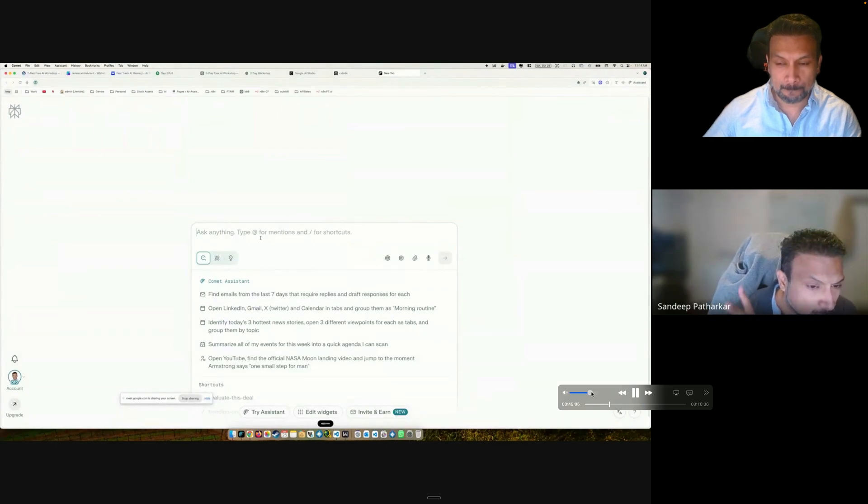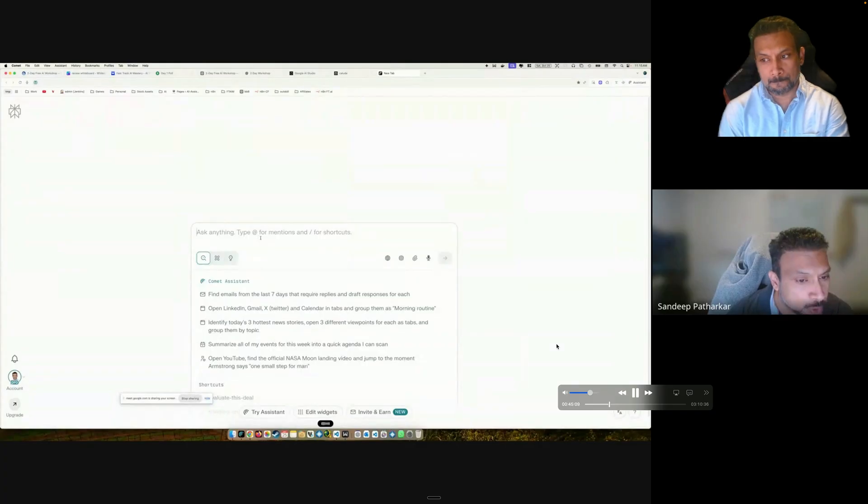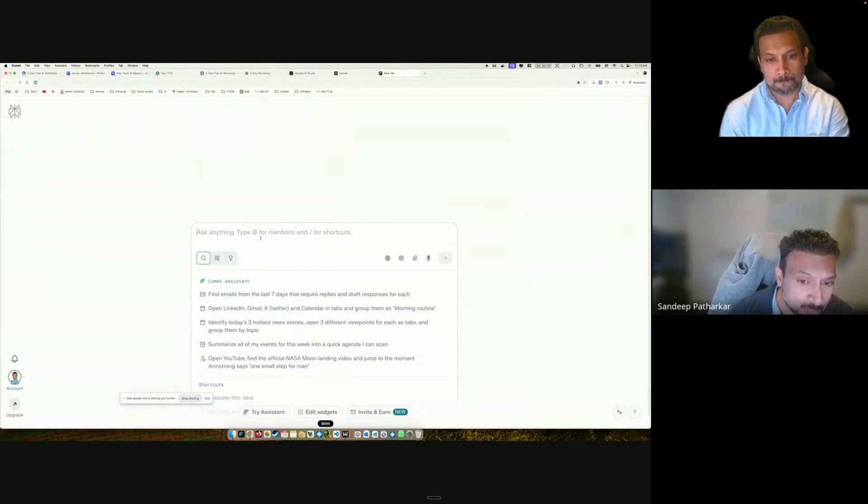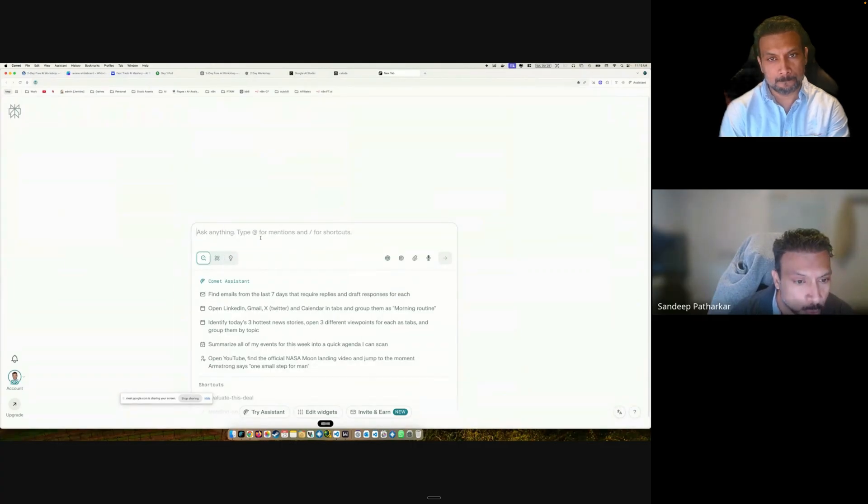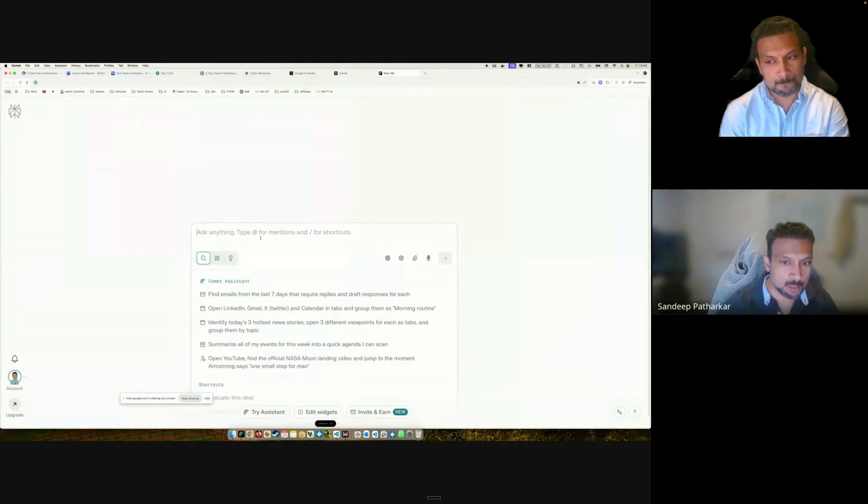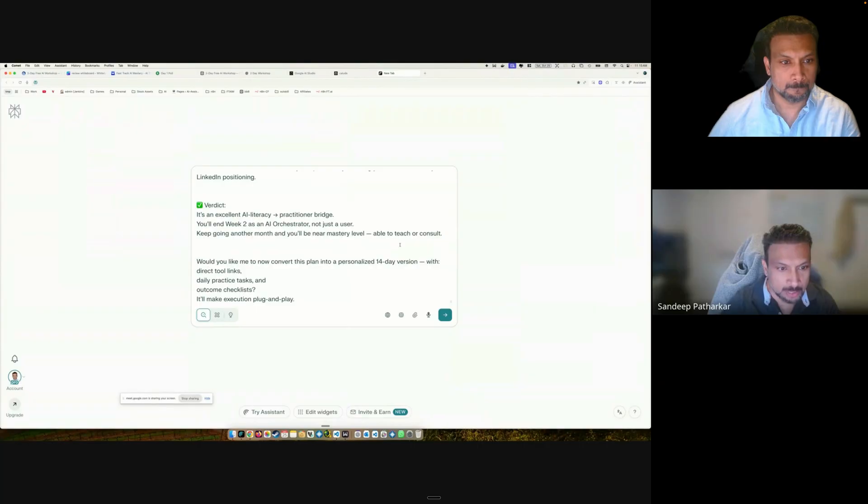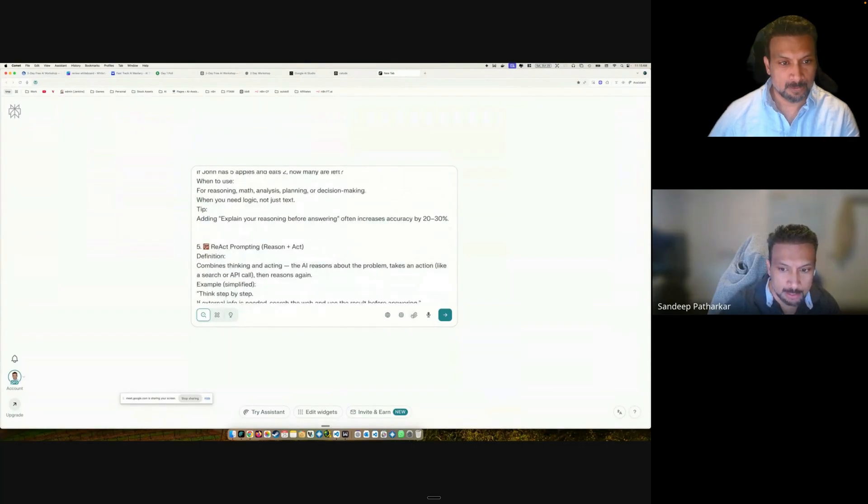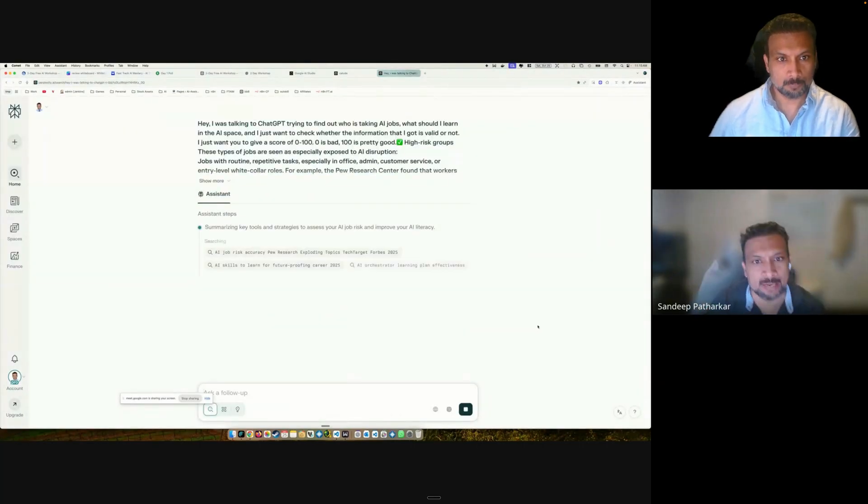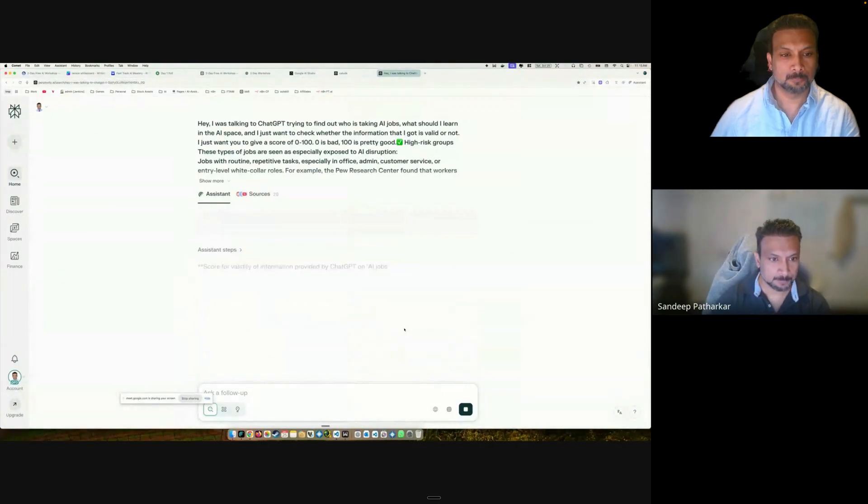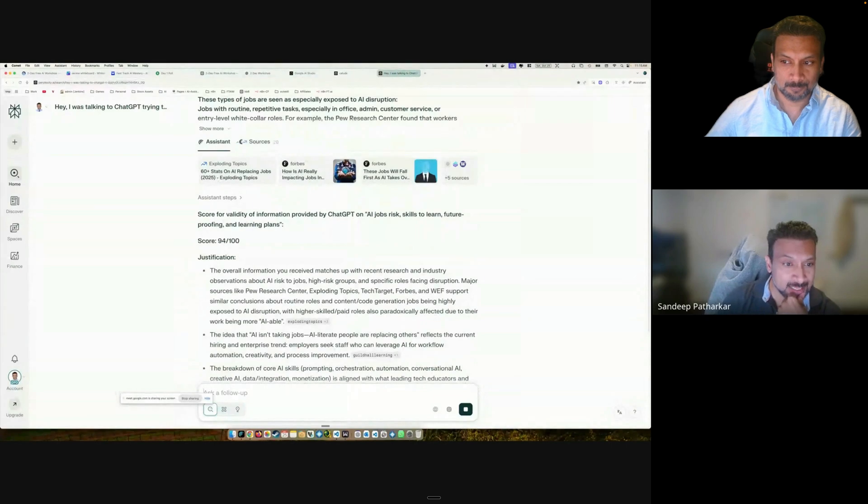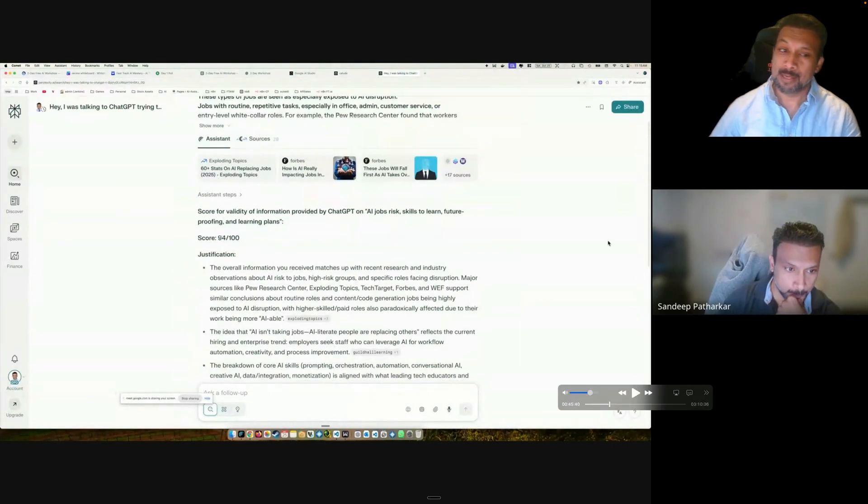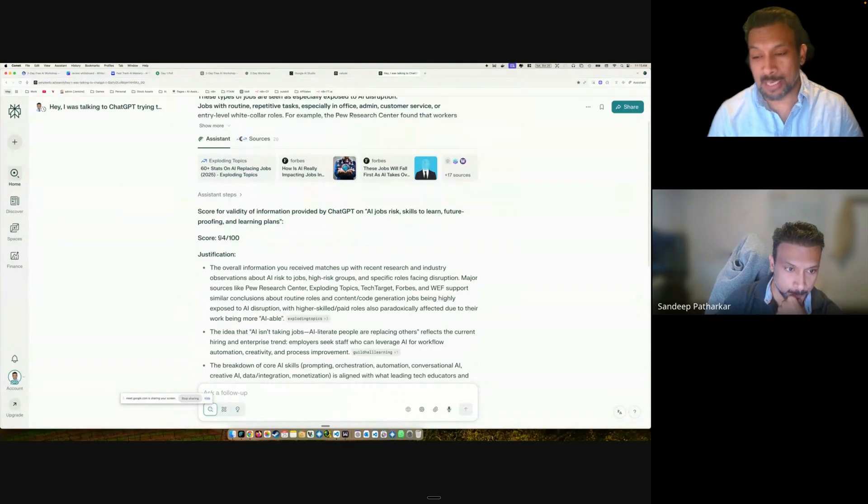I was talking to ChatGPT trying to find out who is taking AI jobs, what should I learn in AI space. I just want to check whether the information that I got is valid or not. I just want you to give a score of zero to hundred, zero is bad, hundred is pretty good. So we gave it a prompt and then I'm going to give it all the data. If you see, it has a score of 94. And that proves that the blueprint that we have developed for your AI journey is exactly what you need.